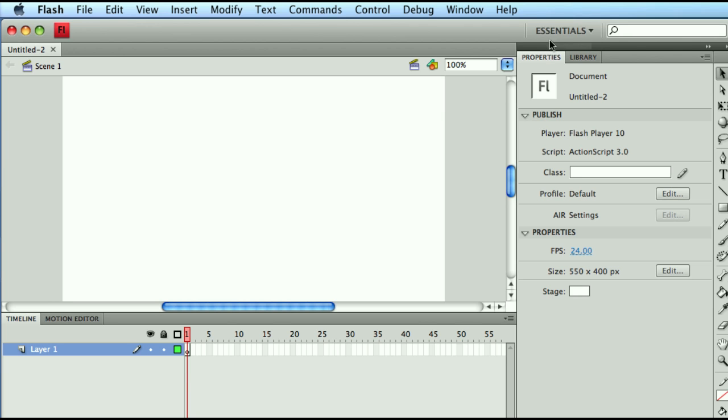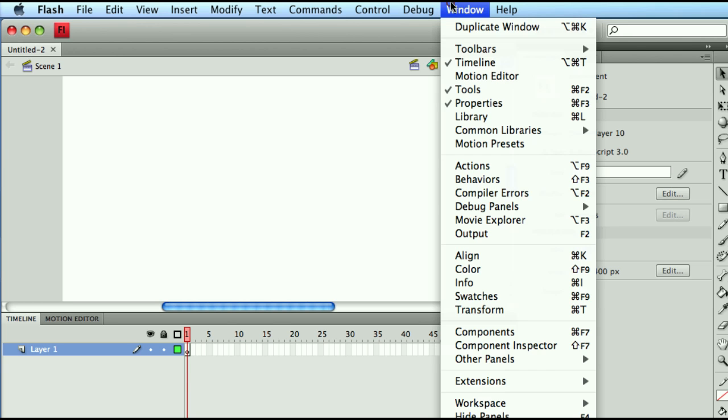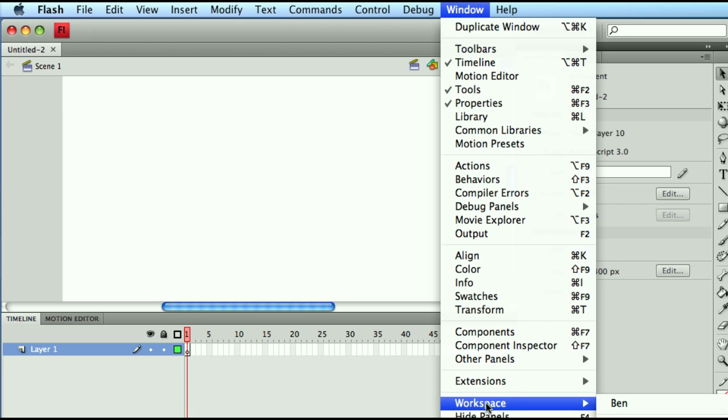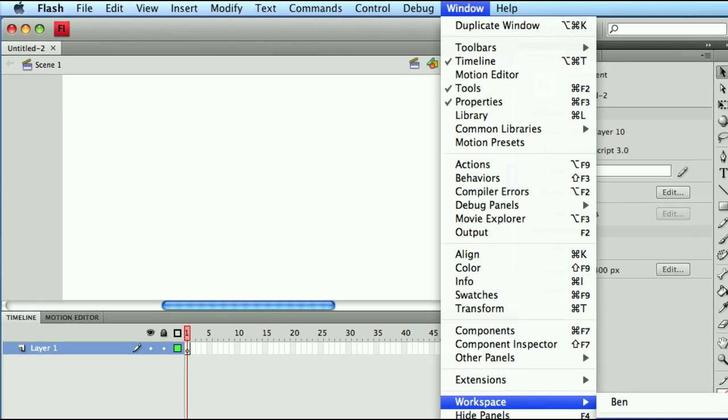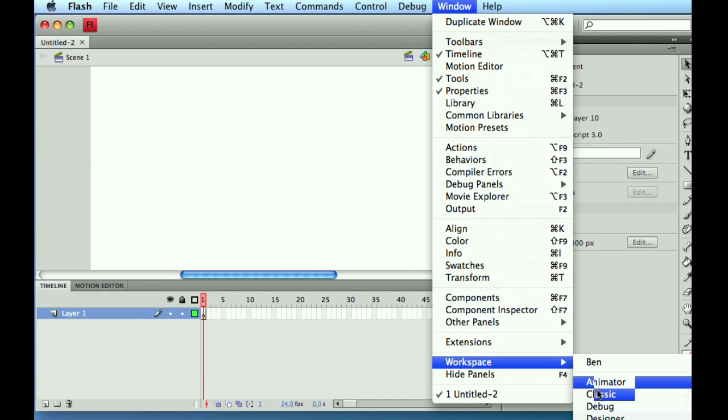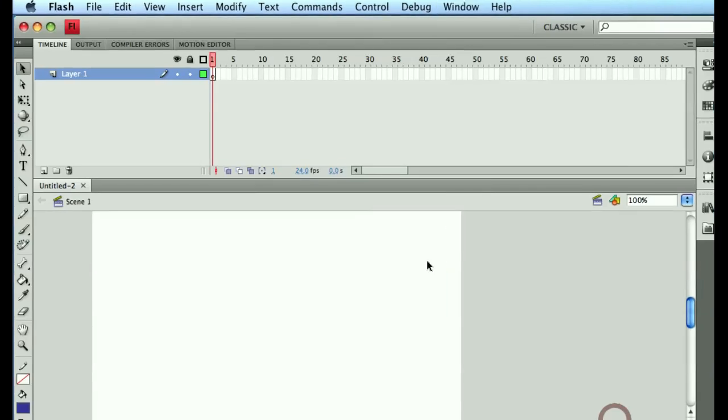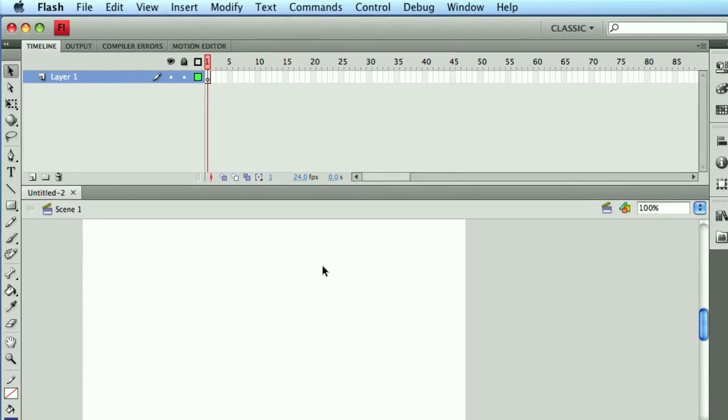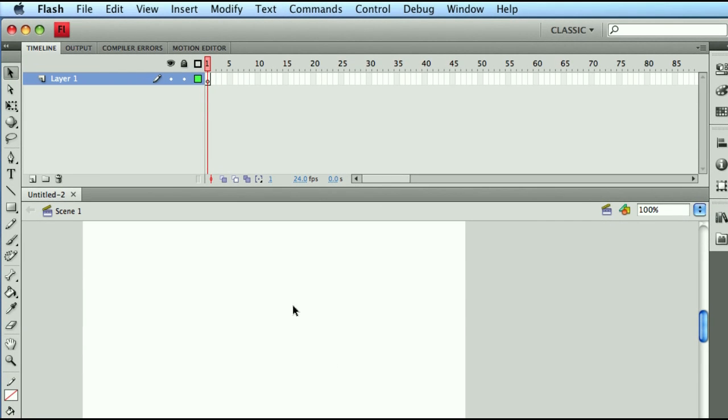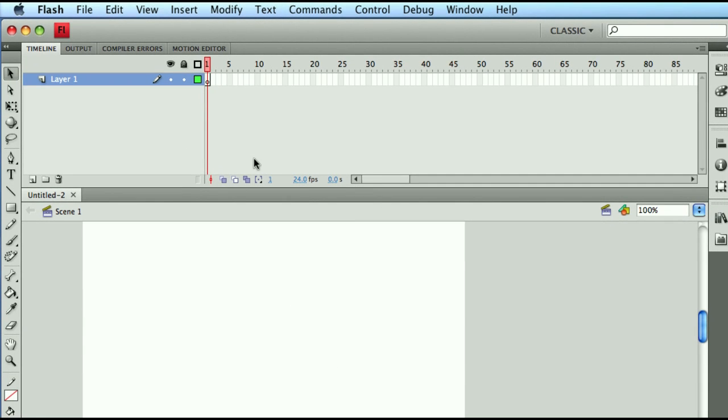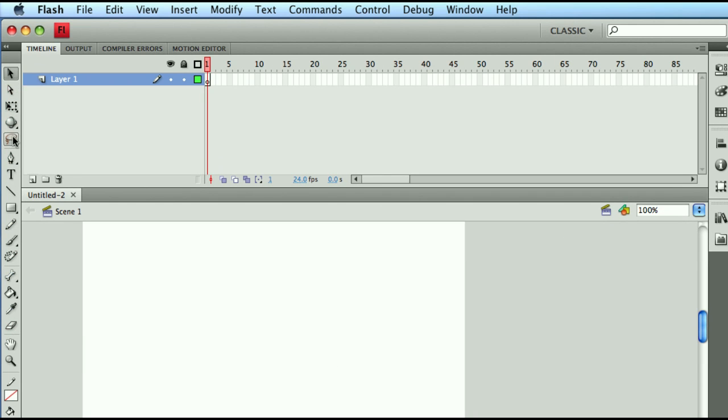The way we could do that is just by clicking on our Essentials menu or going through Window Workspaces and selecting the Classic view. By selecting the Classic view, we're going to be in a mode that's more similar to the older way where your timeline was on the top and your content was in the center fold, and your tools for designing and illustrating would be on your left hand and all the other panels would be minimized on your right side.